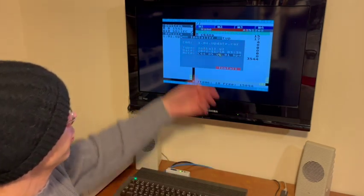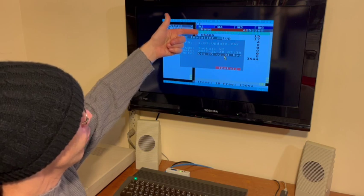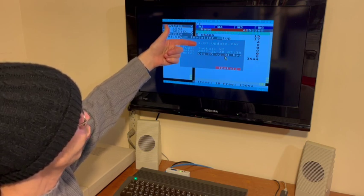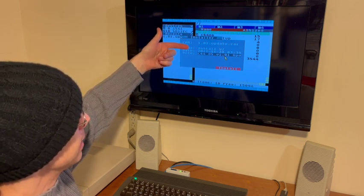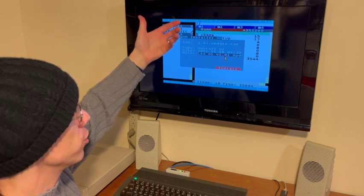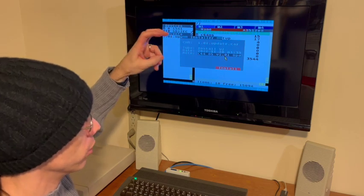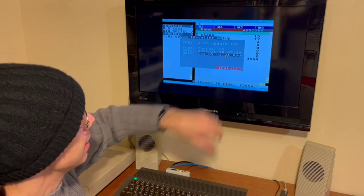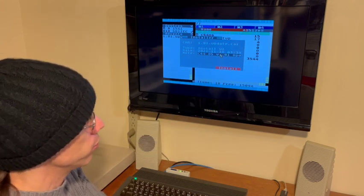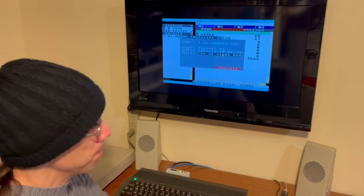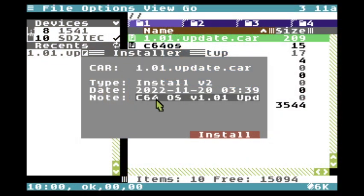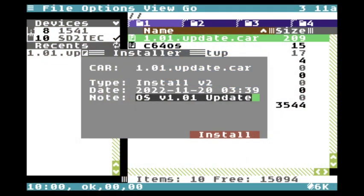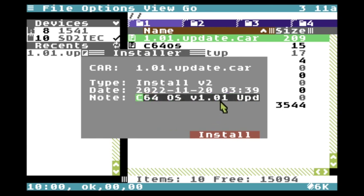This shows us the file name that we are trying to install. The type is a version 2 installer type file. This shows us the date that the archive was created — it was just created on the 20th of November. We also have a note that we can scroll through, which tells us that it's the v1.0 update.